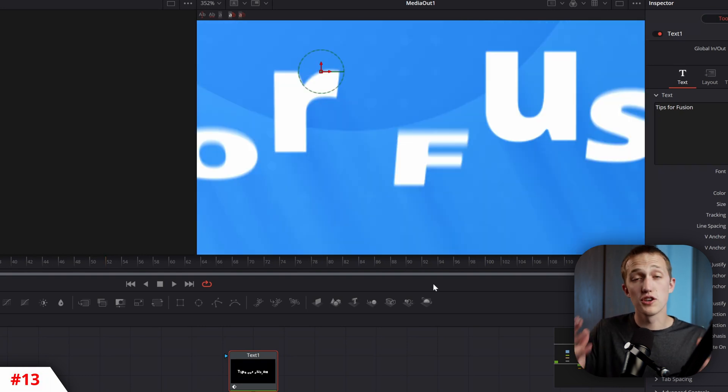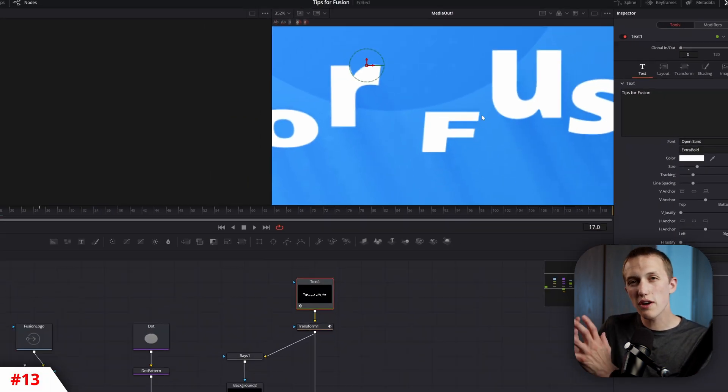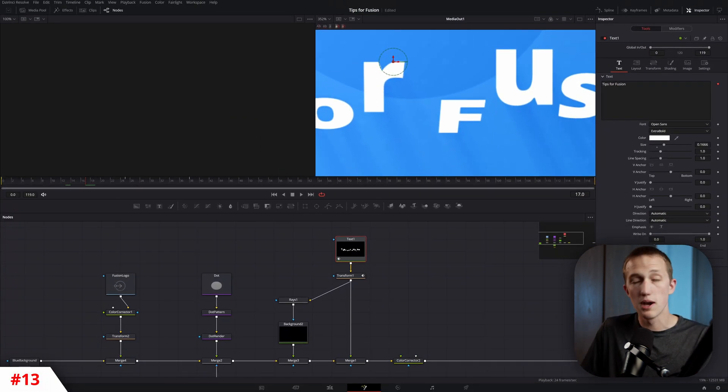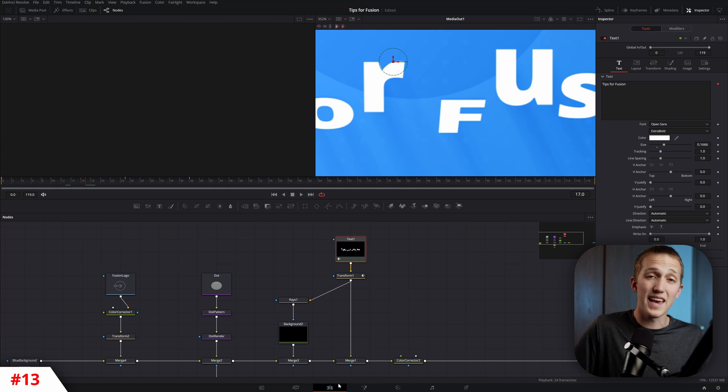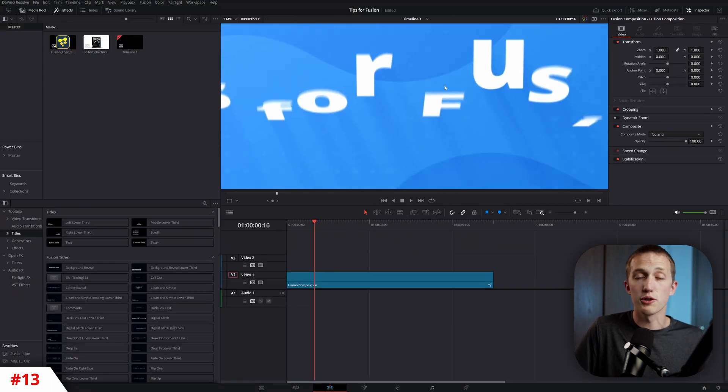The other option is to turn off Motion Blur, which is going to turn it off in the Fusion page, but when you switch back to the Edit page to render your clip, it's still going to be turned on. That means you don't have to remember to go through each node and turn it back on when you're done with your project.